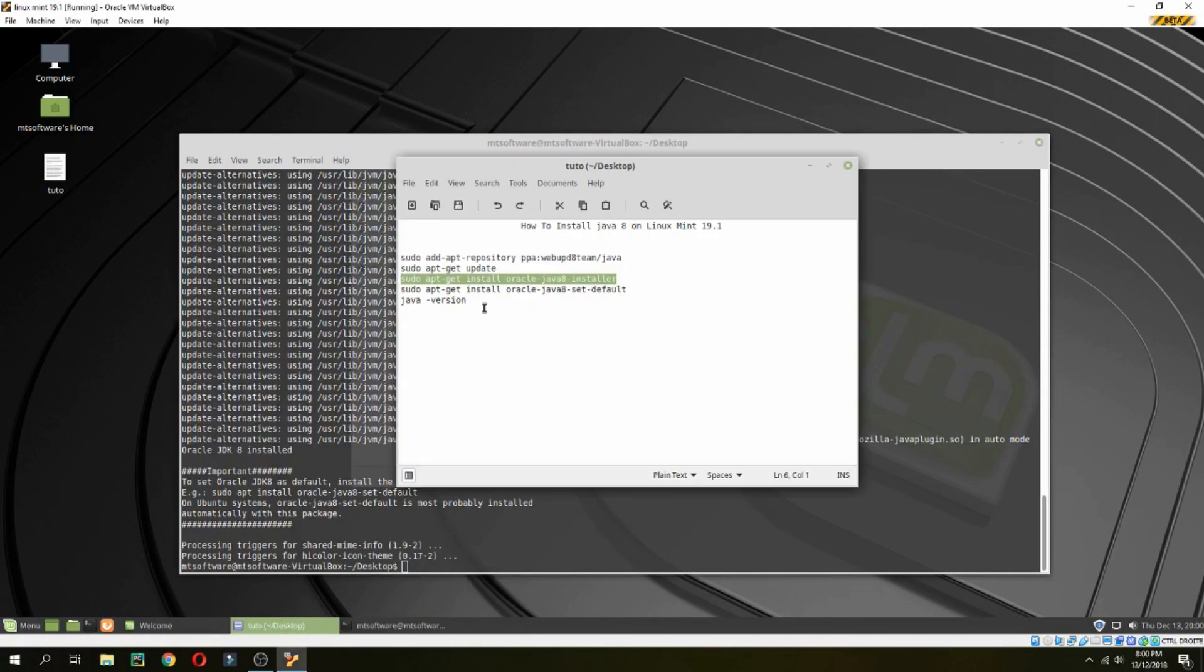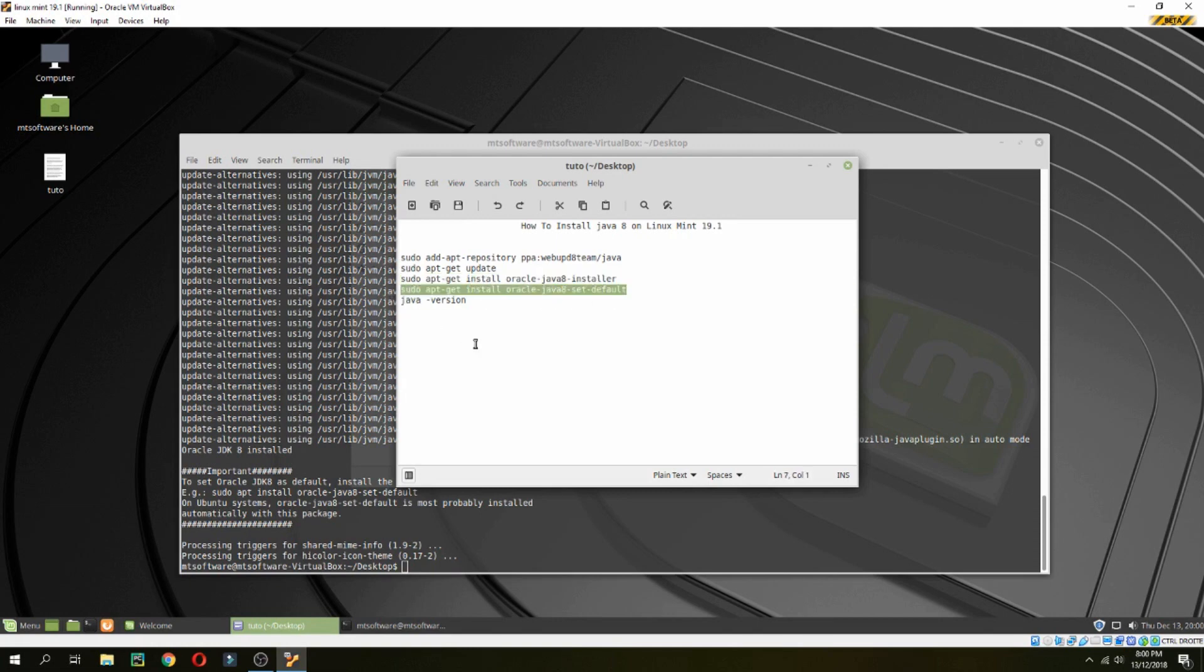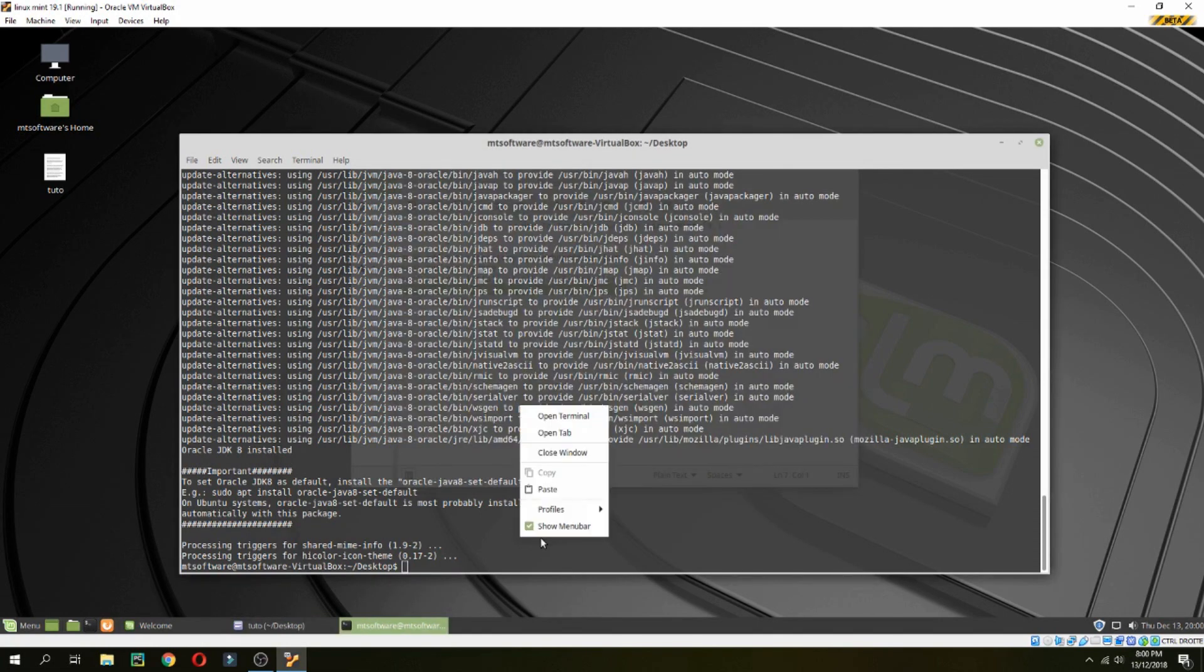Okay, let's set Oracle Java by default. So let's copy this.